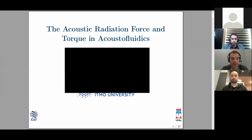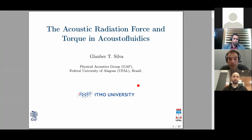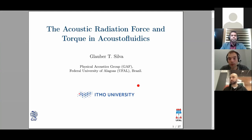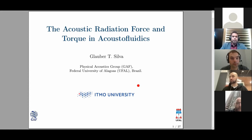I'd like to introduce today's speaker, Professor Glauber Silva, who comes from Federal University of Alagoas in Brazil, very far away from us. He will talk about acoustic radiation force and torque in acoustic fluidics. If you have any questions, please raise your hand, type in the chat, or ask at the end of the seminar. Please do not interrupt the speaker mid-sentence. Professor Silva, the stage is yours.